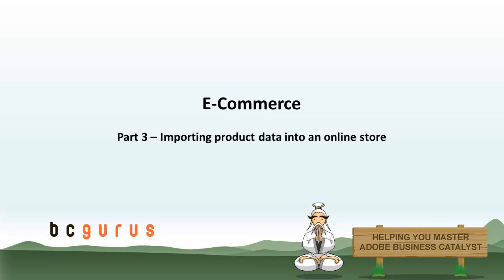Hi, this is Nicole Winham and this is part 3 of e-commerce. In this video we are going to focus on the importing options for products.